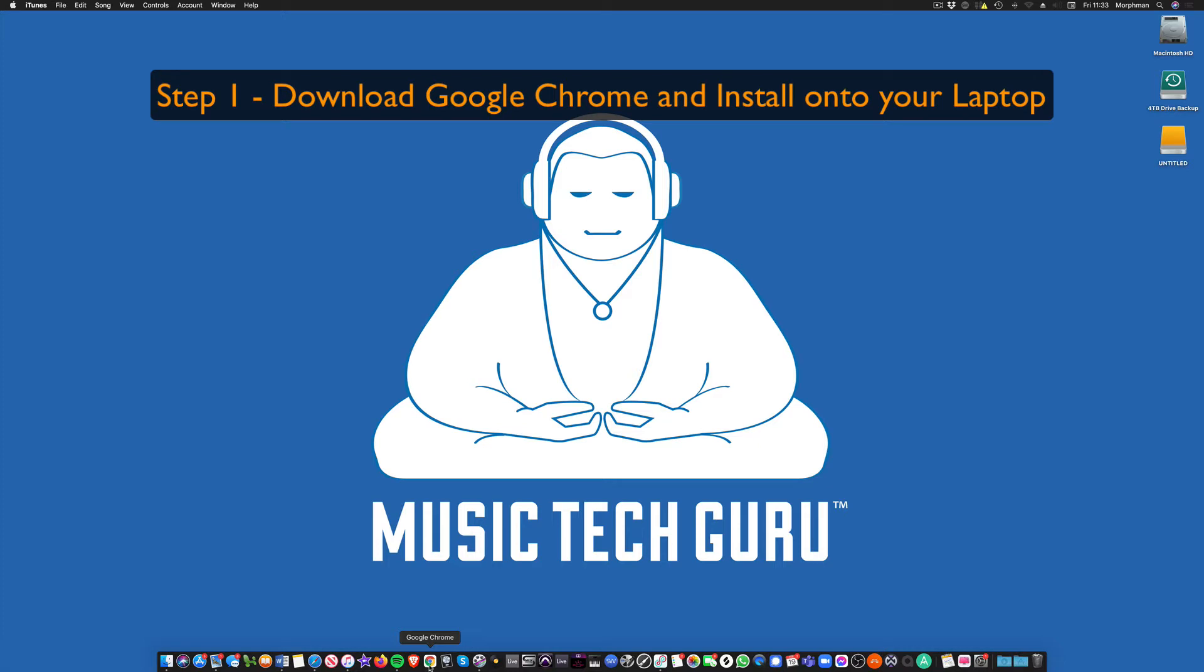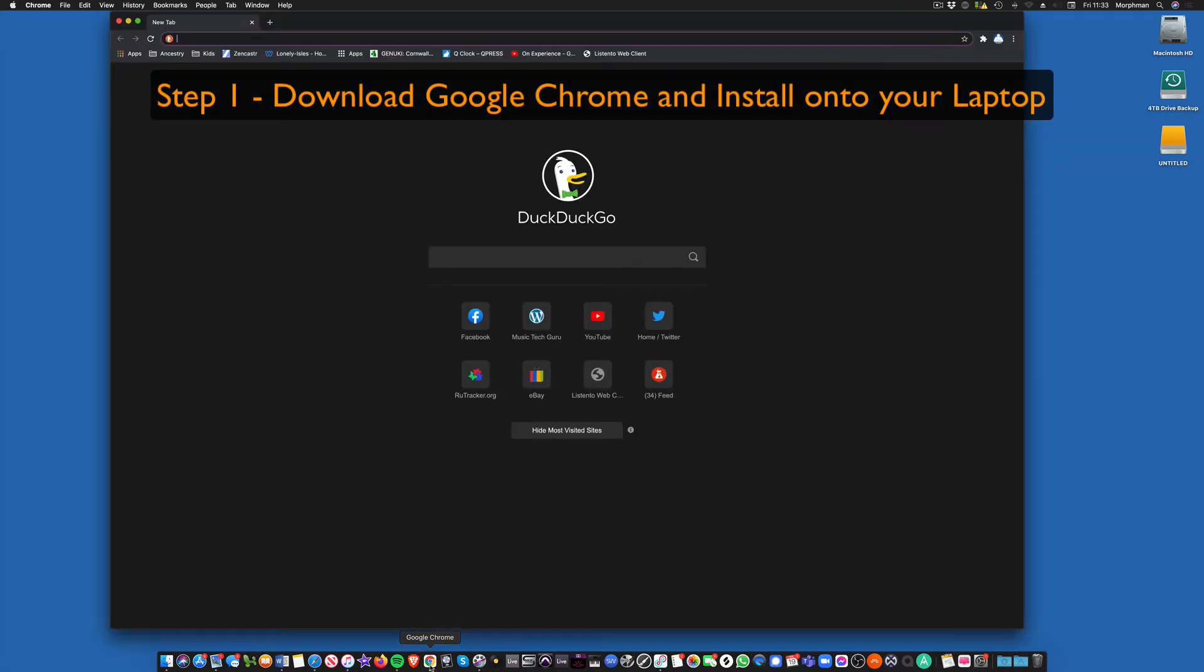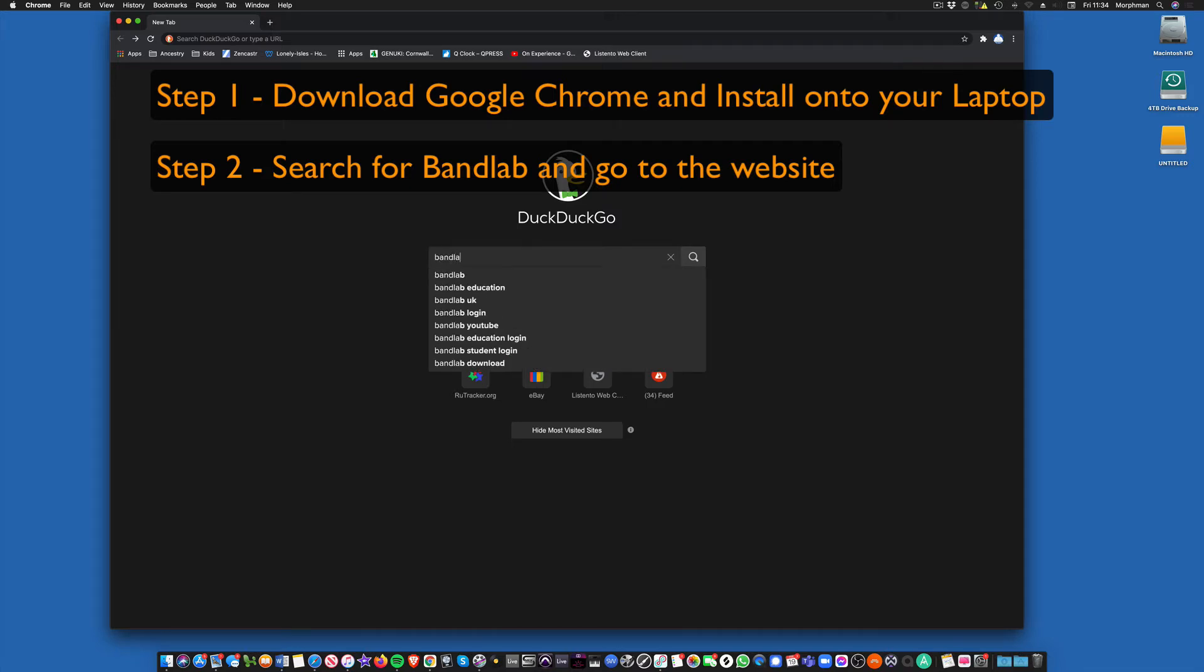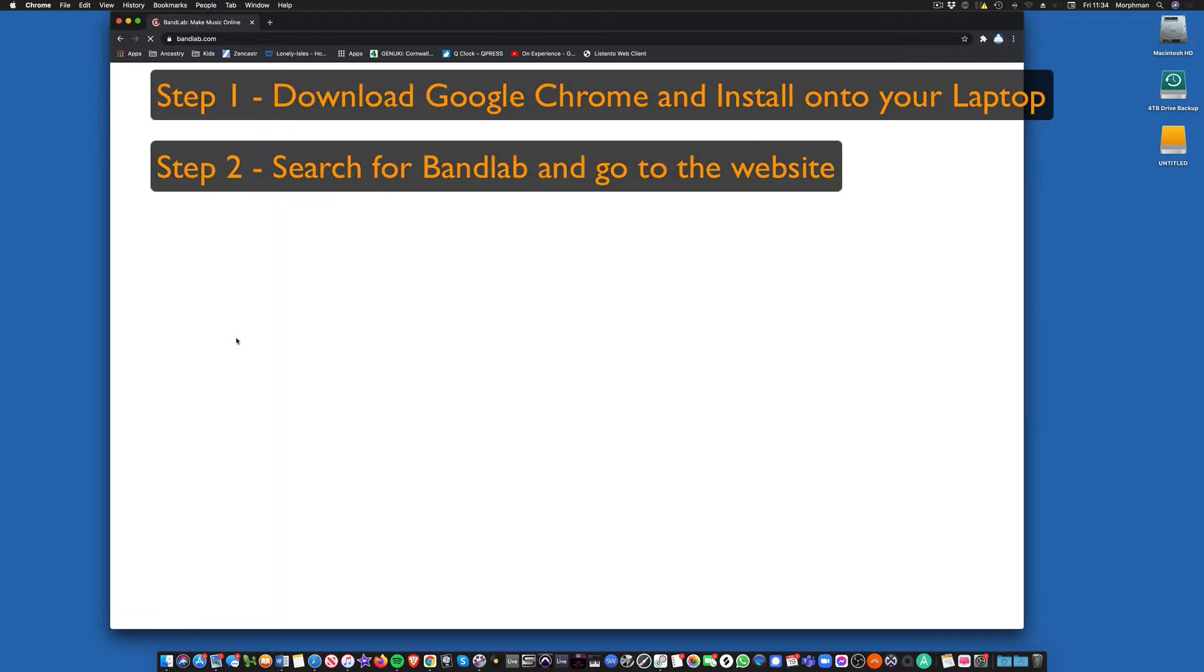So the first thing, get Google Chrome installed on your laptop and then go to the first page where you look for the browser. Now we search for BandLab into your search engine. BandLab, here we go, like that. It will come up in the list and here it is: BandLab, make music online.